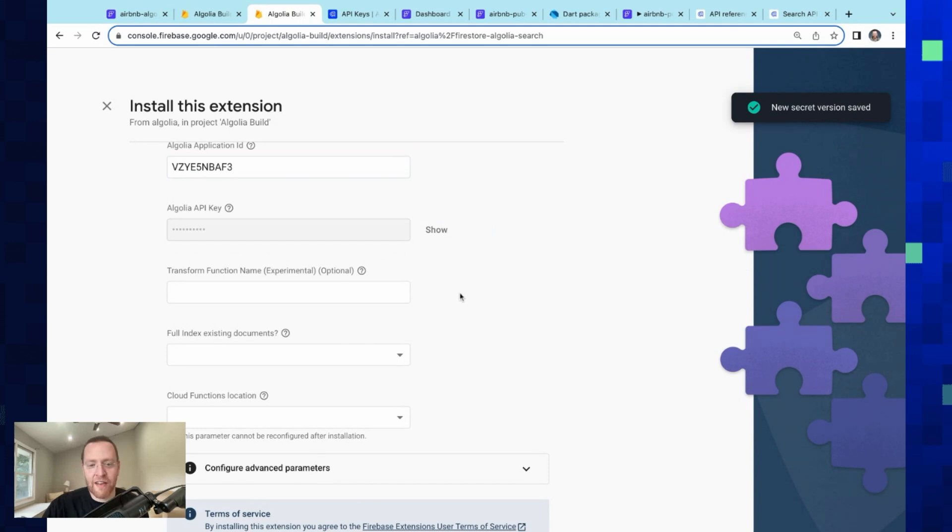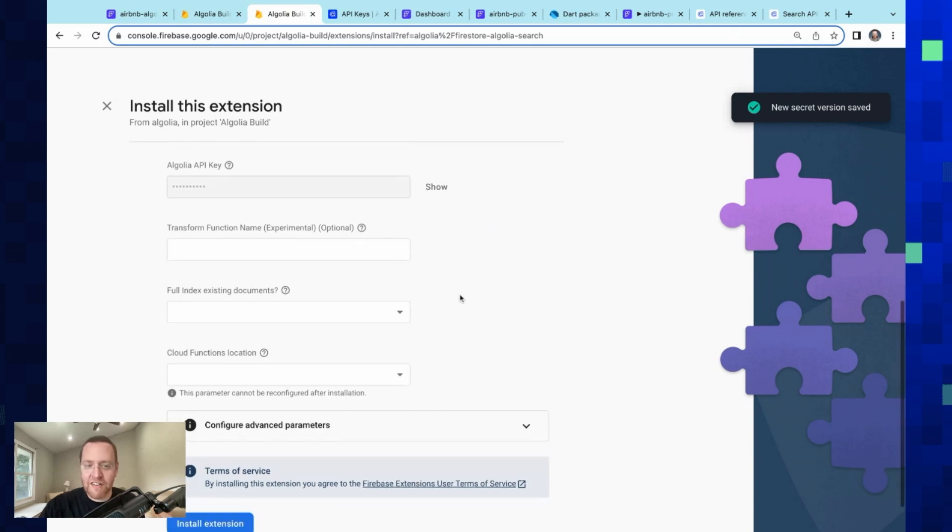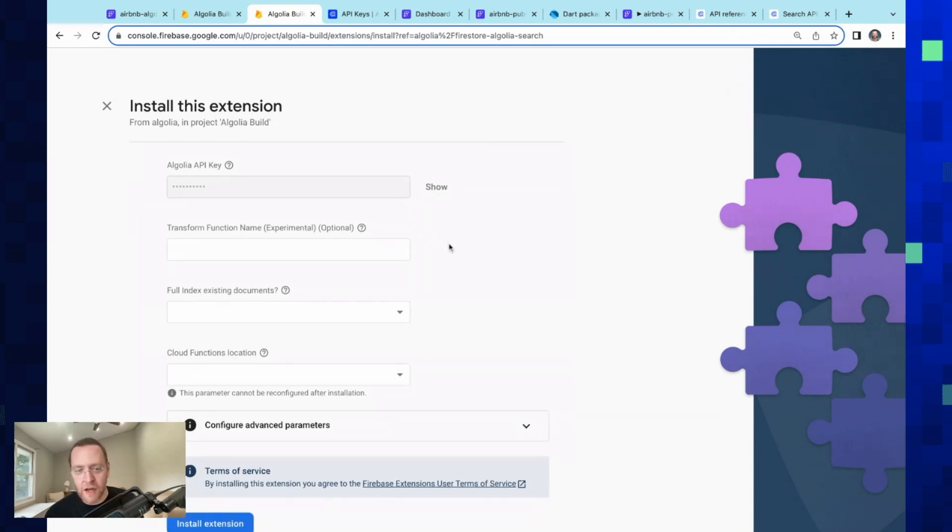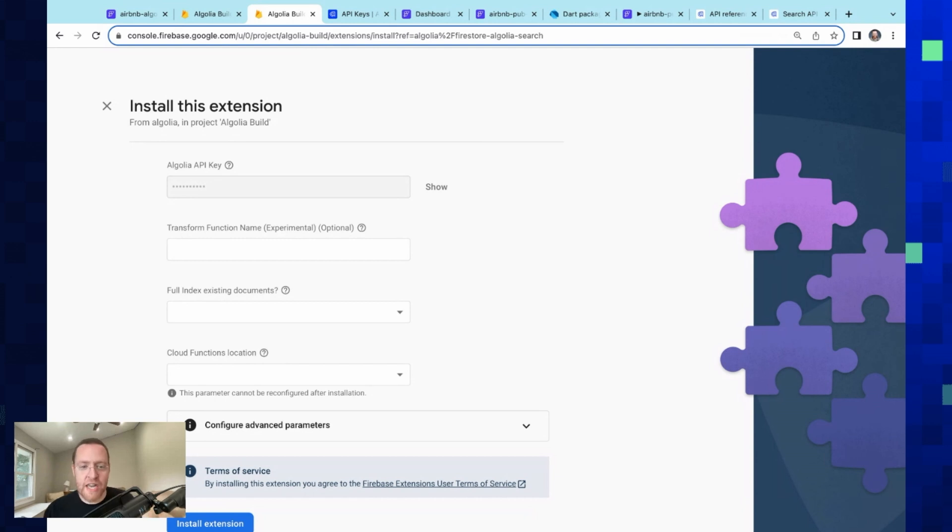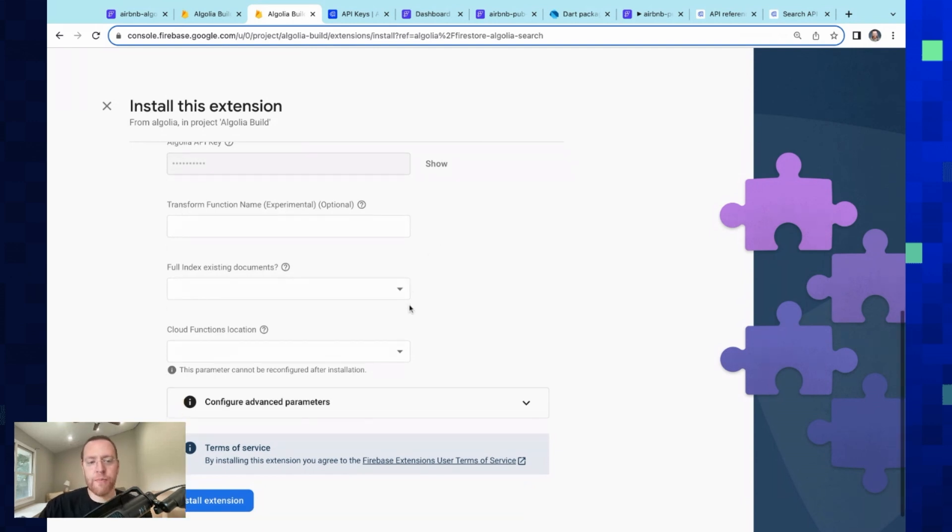Next, we've got a transform function. So what you can do is you can set up a cloud function in Firebase if you want to do some transformation on your data before it gets to Algolia. We're going to leave that blank. Two more options: we've got the option to fully index our current documents here.